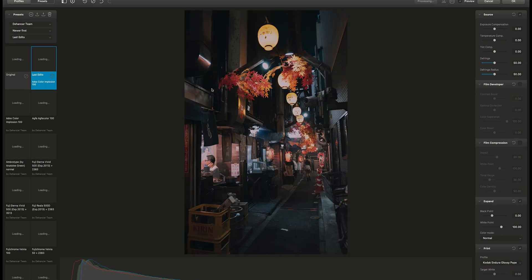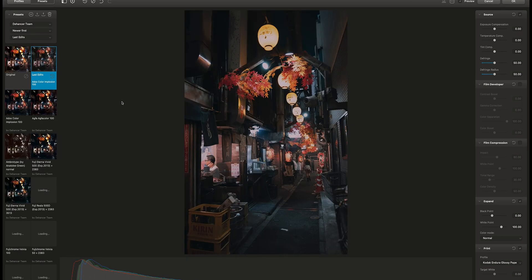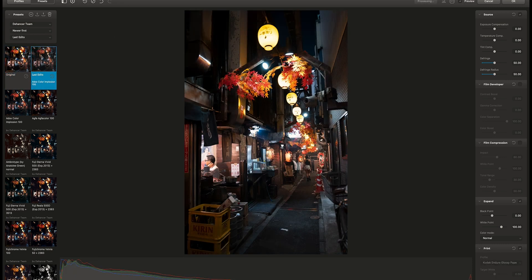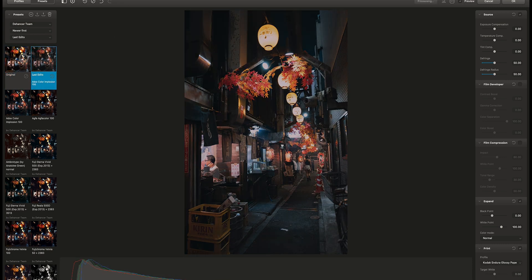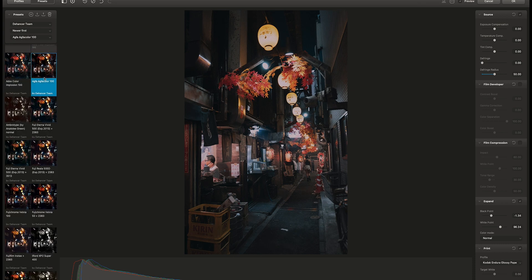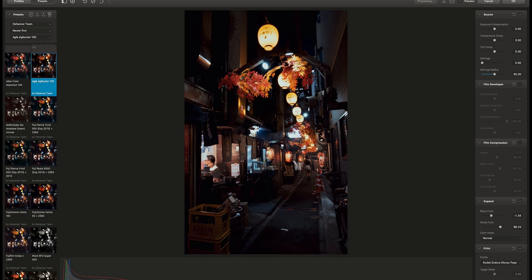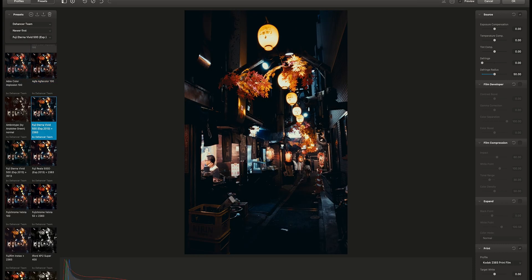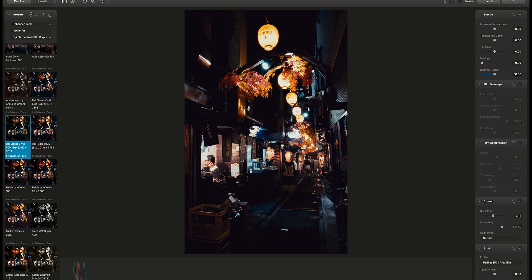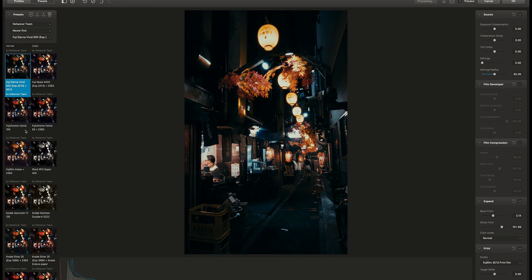It has a really simple and easy to use interface, with all the presets on the left and adjustments on the right side. It has 24 film emulations you can choose from. Let's find a nice film look for this photo.